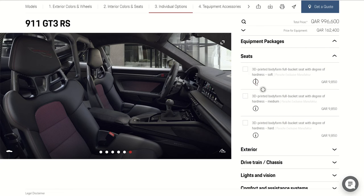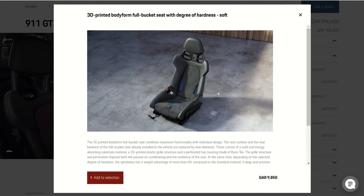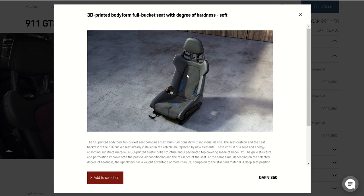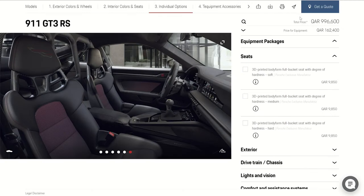Here you have another option for the seat. If you need something custom for your body, you have this option — they will make a 3D print. You go to the company, they will scan your body and make a 3D print, and after that they can make a custom seat for you. They have three options: soft, medium, and hard.